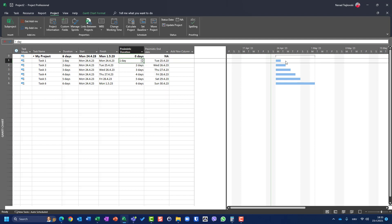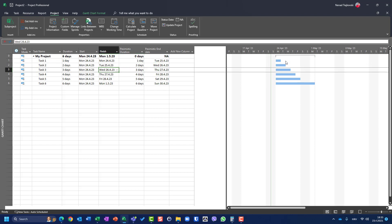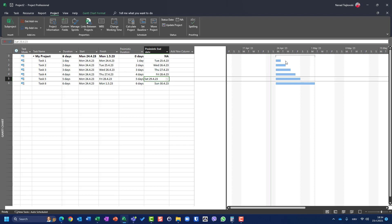If I apply this formula, the result now shows: pessimistic duration of one day gives the 25th, two days gives the 26th (Tuesday), three days gives Thursday, four days Friday. However, the pessimistic end date doesn't take the calendar into consideration, so it may land on Saturday or Sunday.